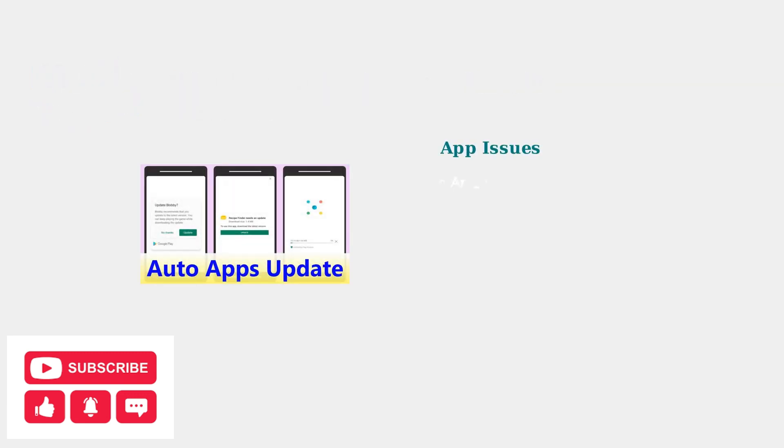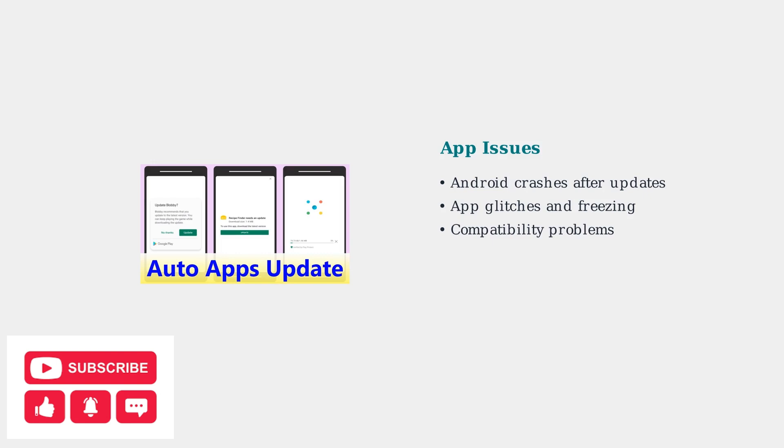The most common culprit is app-related issues, particularly affecting Android users after recent updates. These problems stem from the app itself, rather than your device.